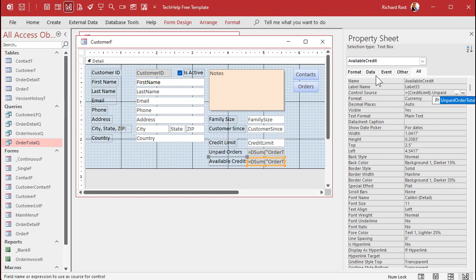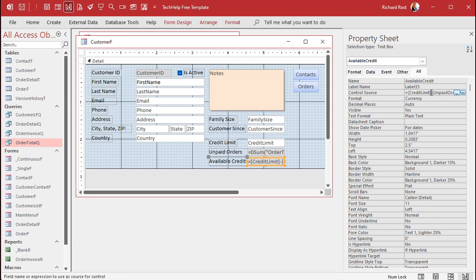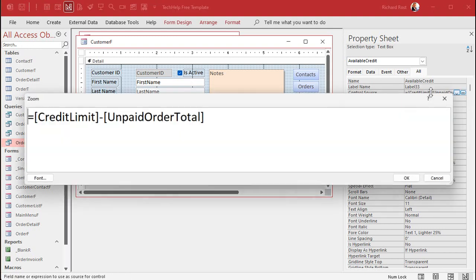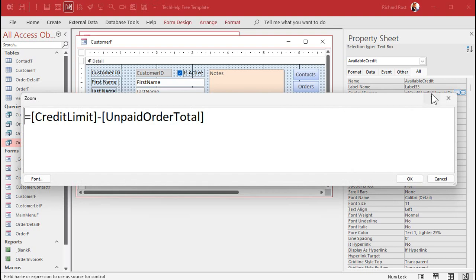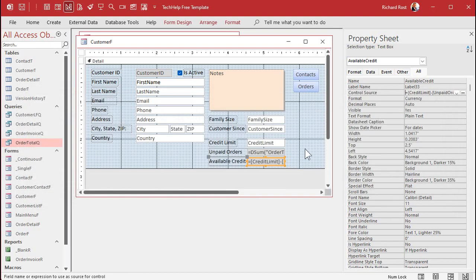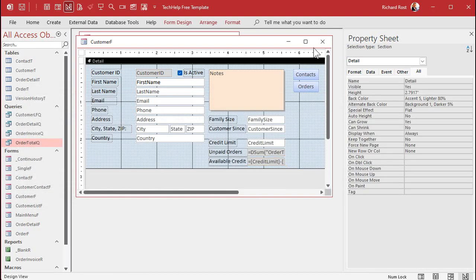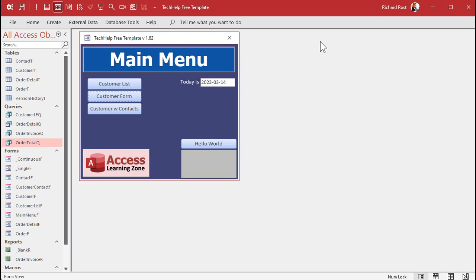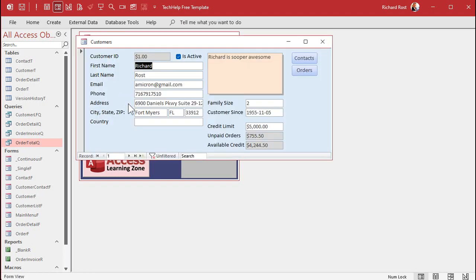For the Available Credit field, I copy and paste the unpaid orders text box one more time. Name this one 'Available Credit'. The control source for this one is simple: it equals [Credit Limit] minus [Unpaid Order Total]. When the autocomplete suggestion pops up, just hit Tab to accept it. Zoom in to verify the expression looks correct, then save the form.